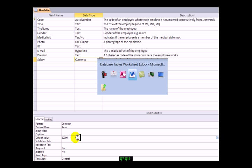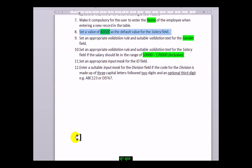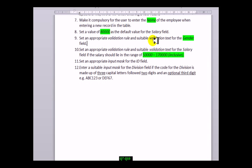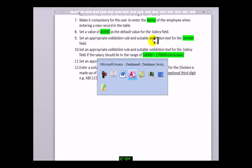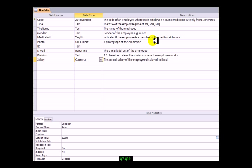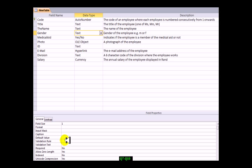Set a validation rule and appropriate validation text for the gender field. First, let's not worry about the validation text, that's easy. Validation rule is simply a rule that Access can see which tells it which values are allowed. For the gender field, the values that will be allowed are M or F.